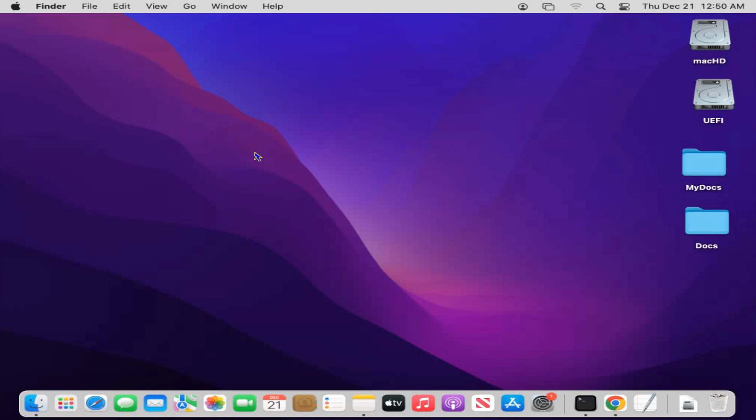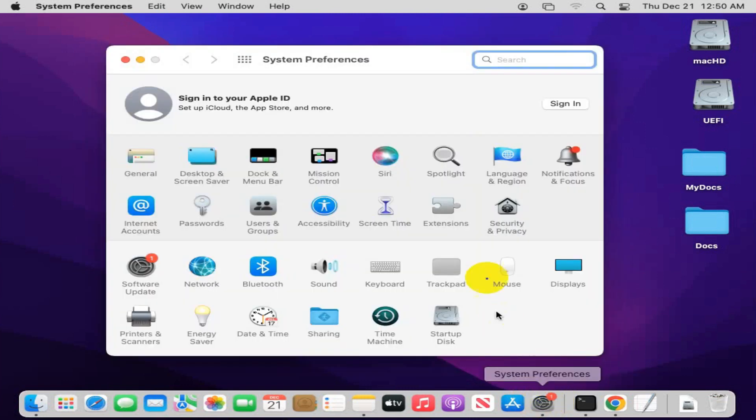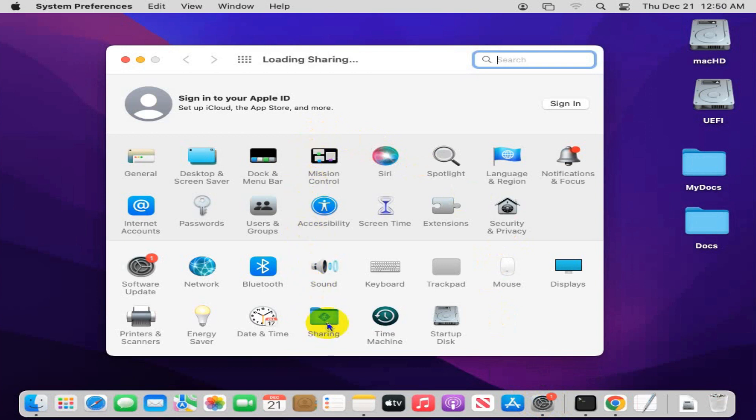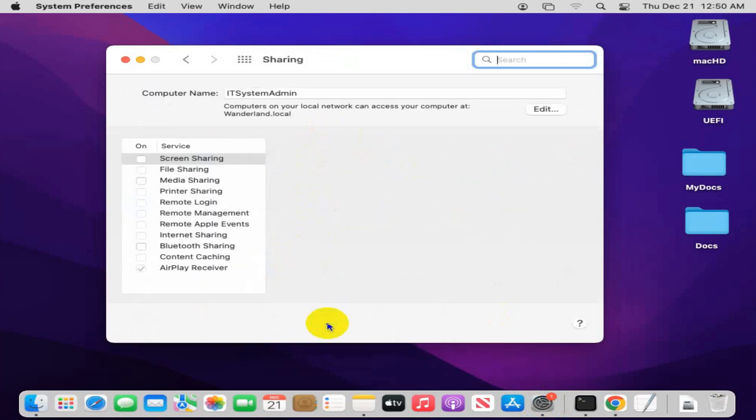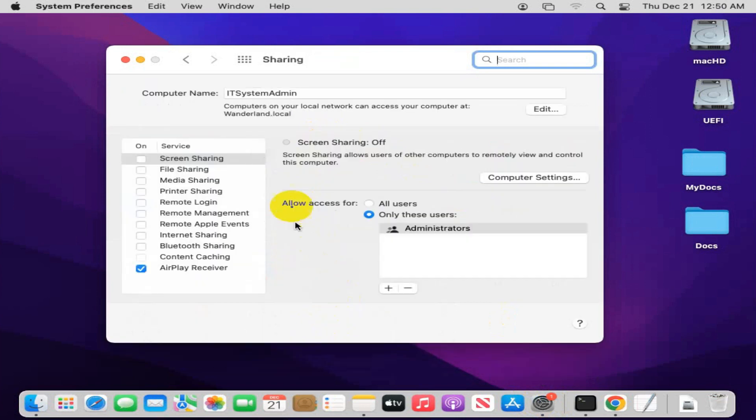To turn on screen sharing on MacBook Air, click on System Preferences. In System Preferences, you will find an option called Sharing. Click on Sharing.